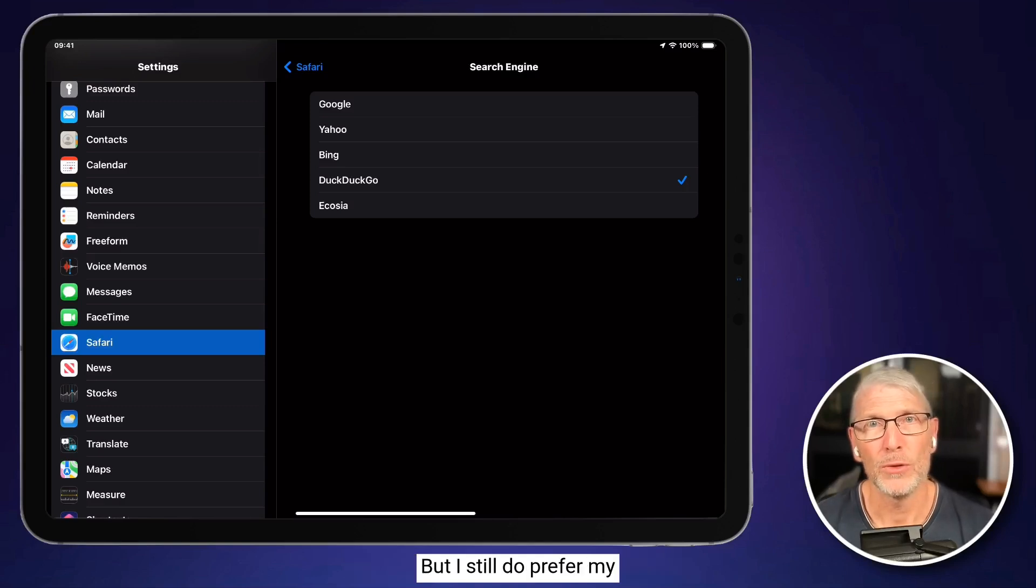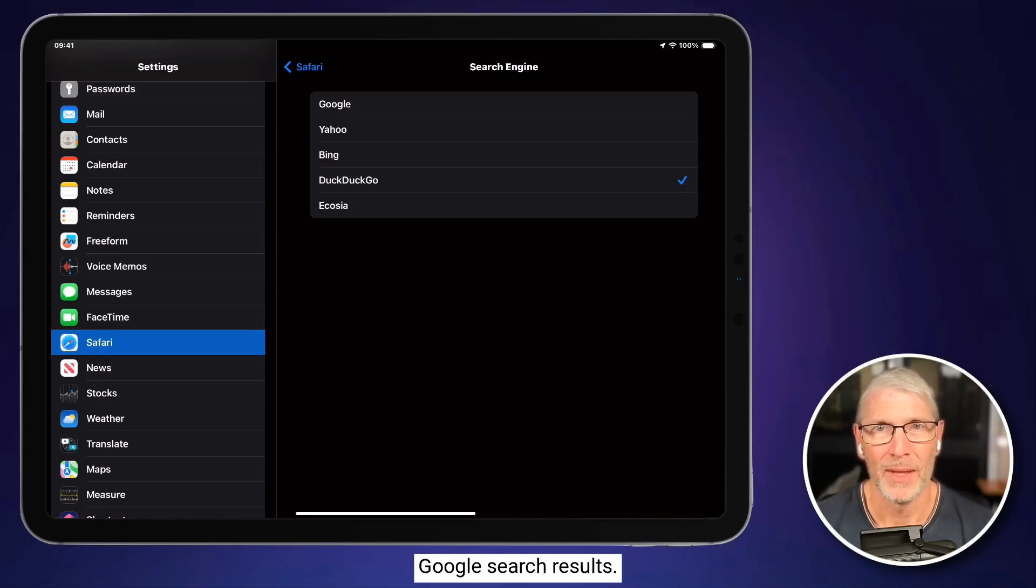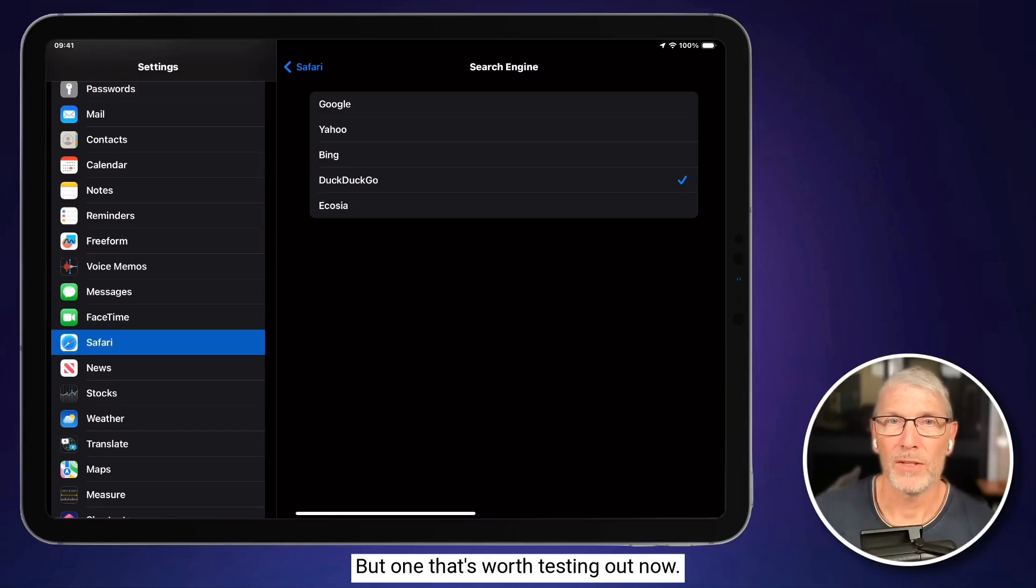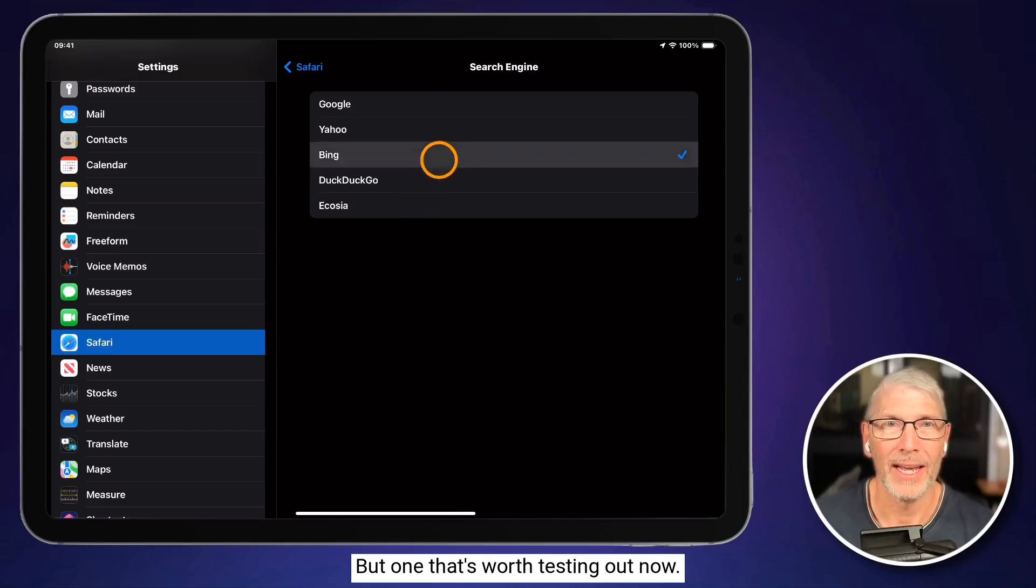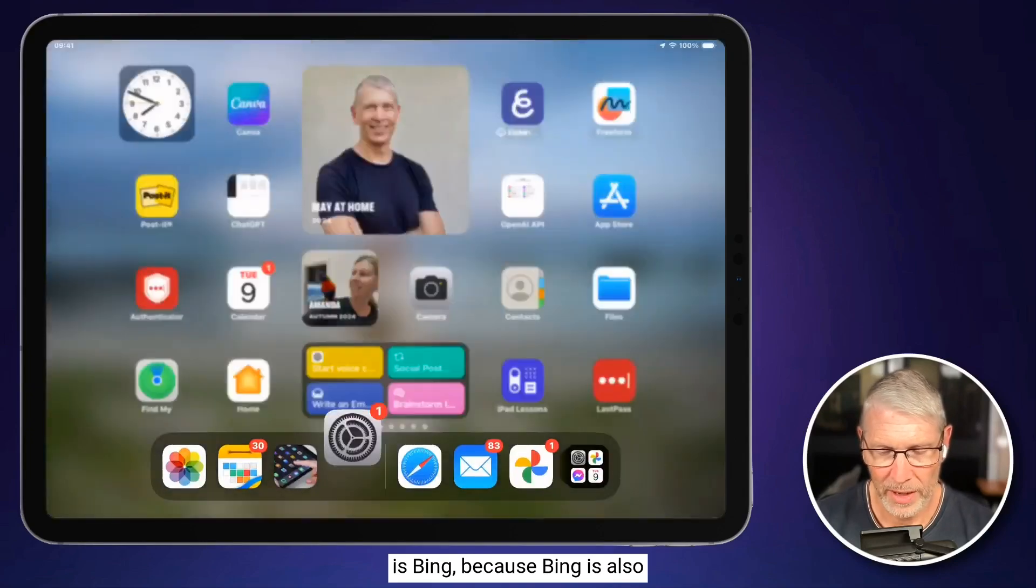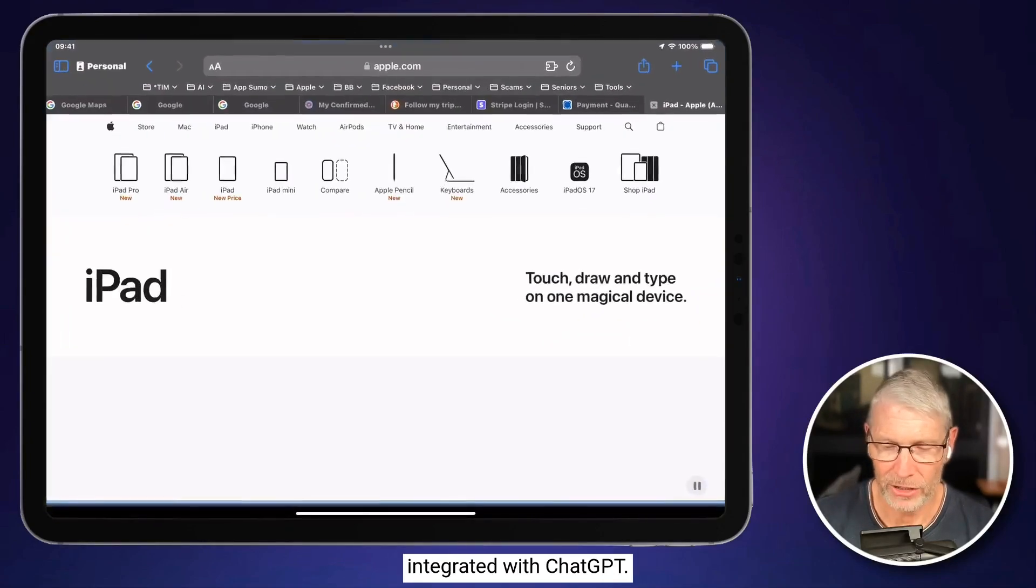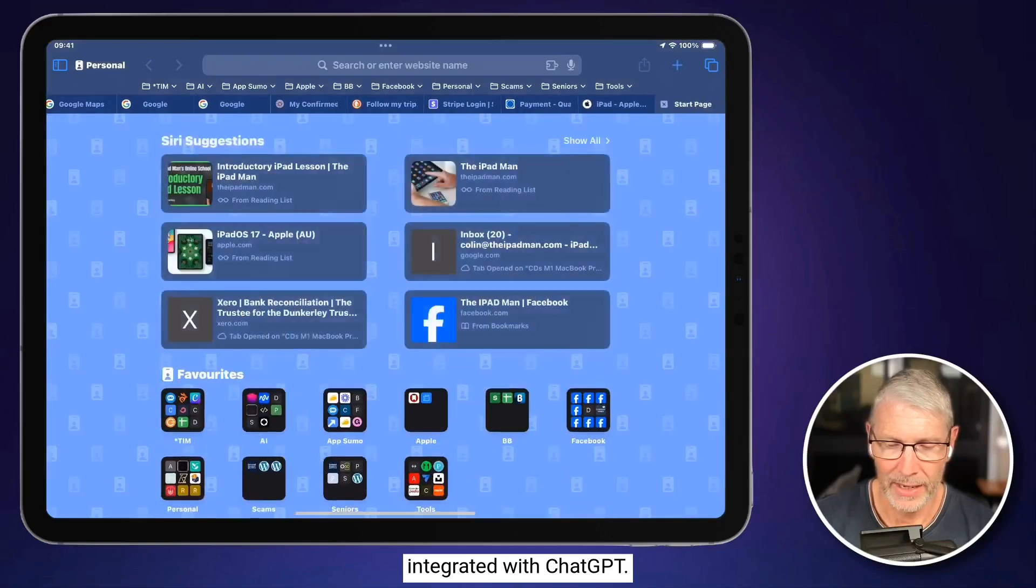But I still do prefer my Google search results. But one that's worth testing out now is Bing, because Bing is also integrated with ChatGPT.